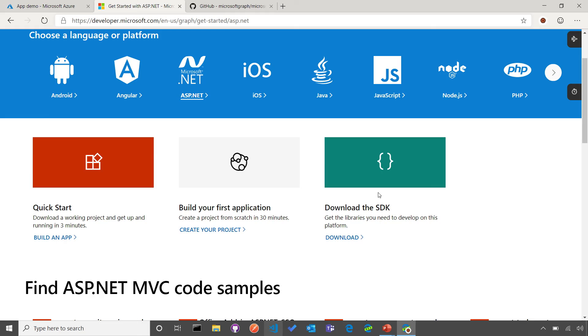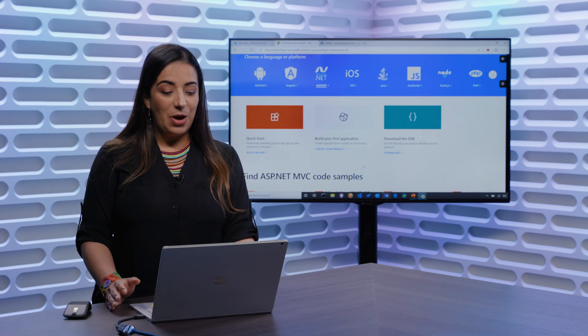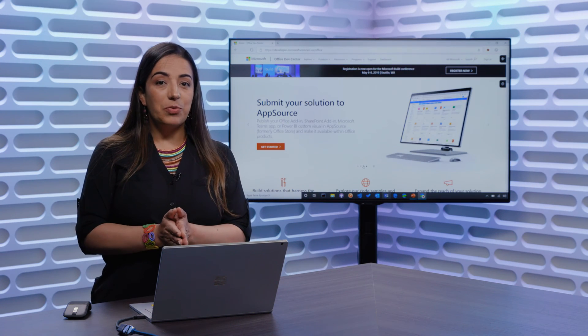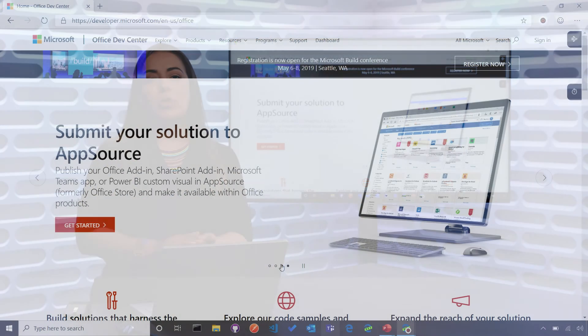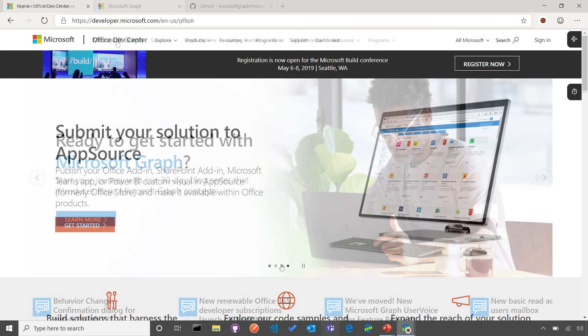I want to show you the last bit of information, which is joining our developer program. Our developer program will offer you an Office 365 tenancy that you can use for your development with 25 users along with data from them.